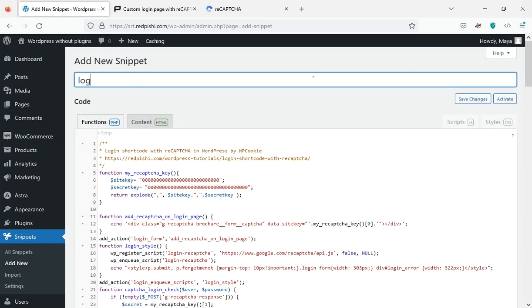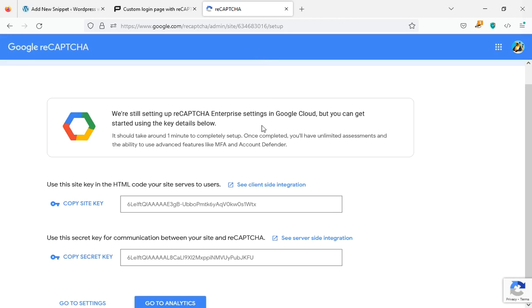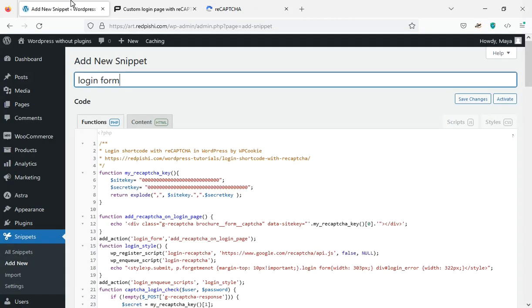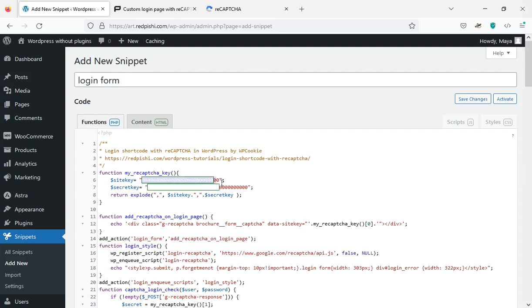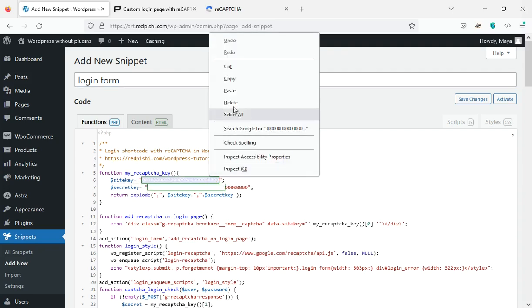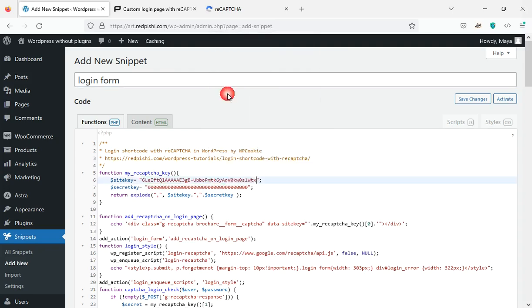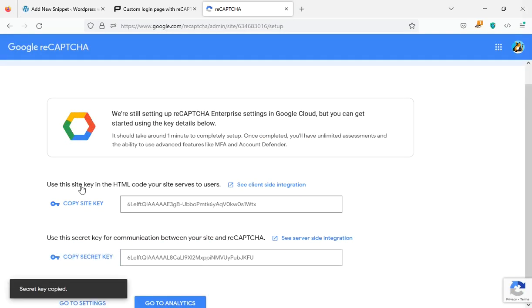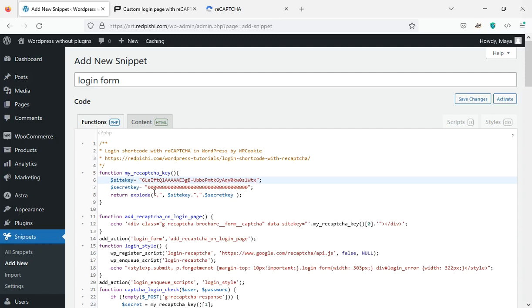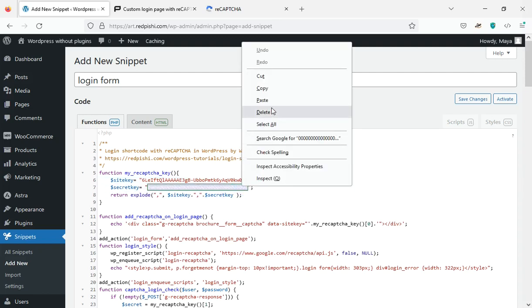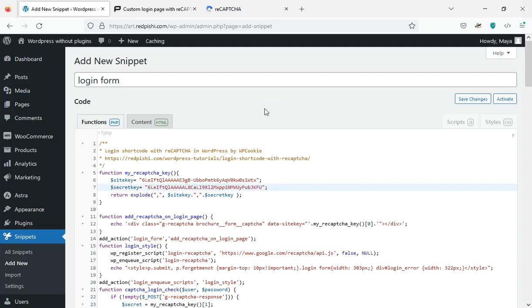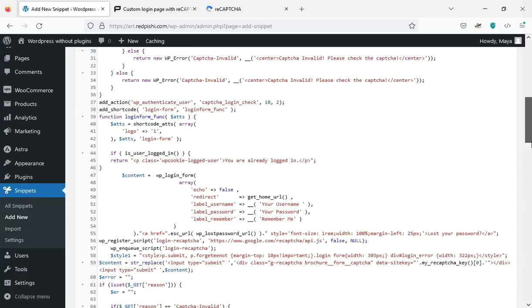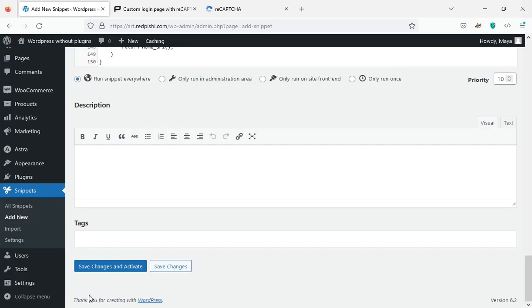Enter a title for it. Now I put the two keys I got from Google into the code. Click the save changes and activate button.